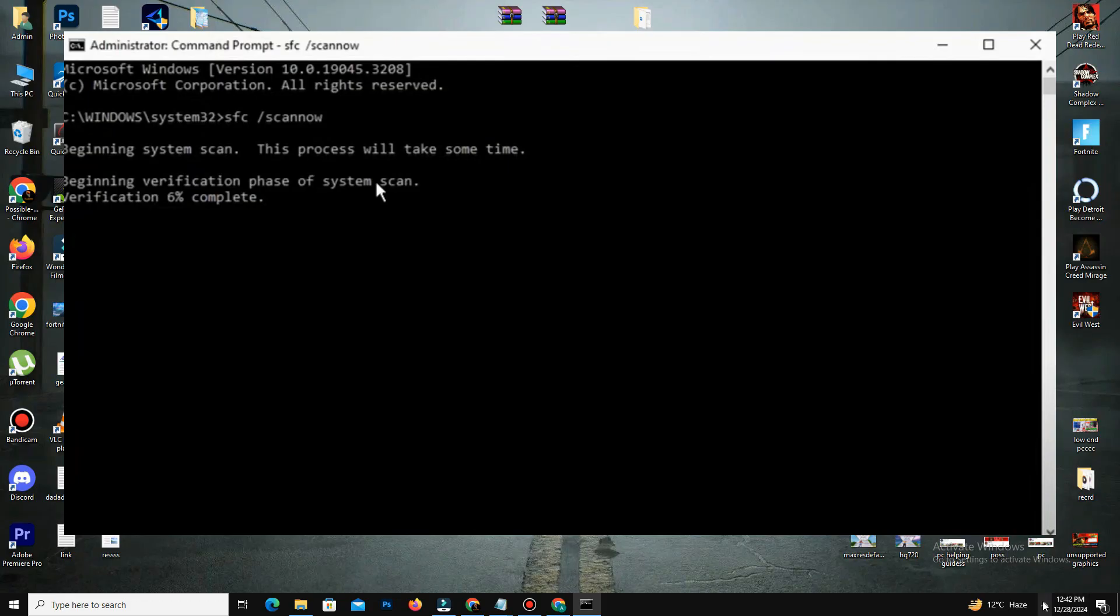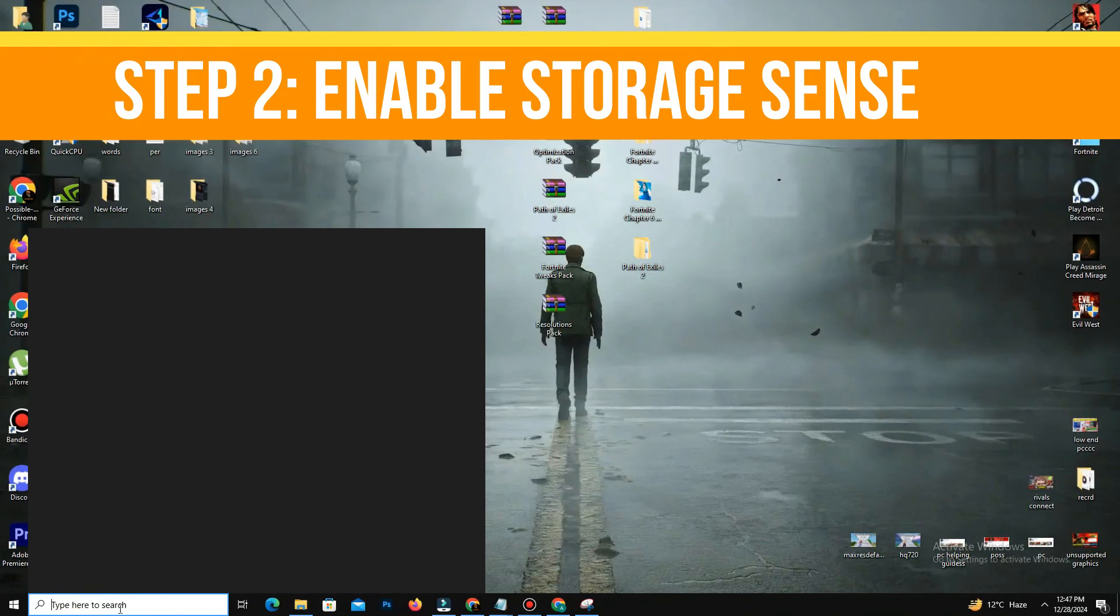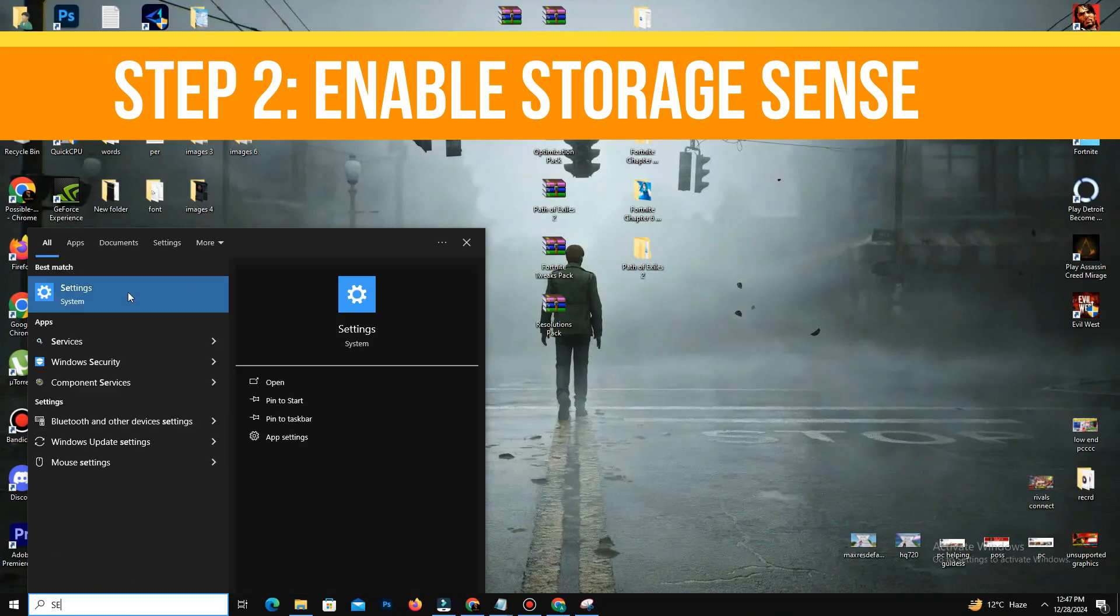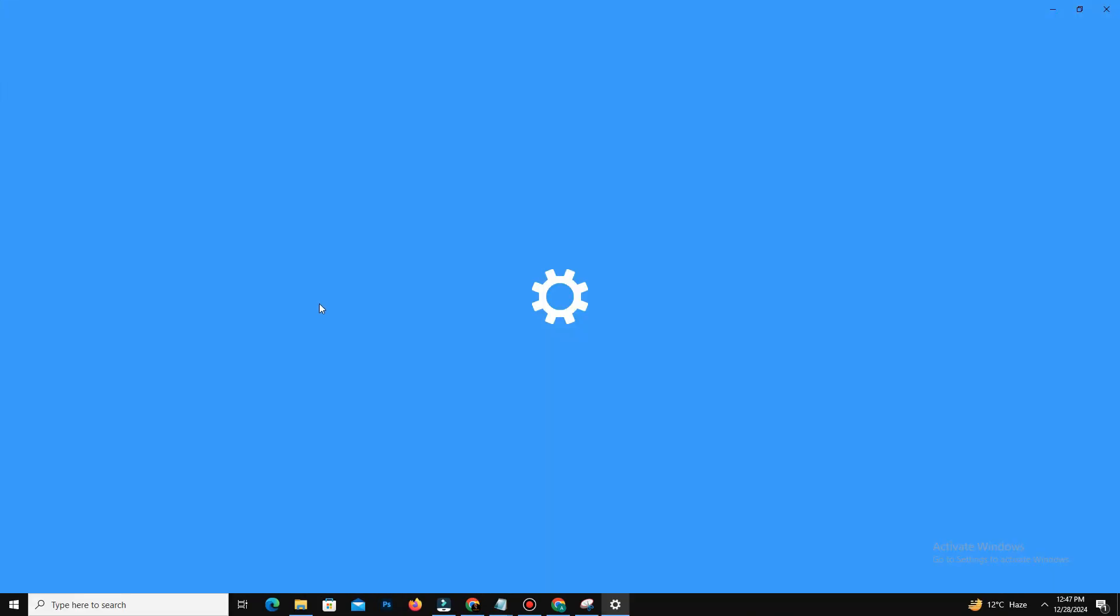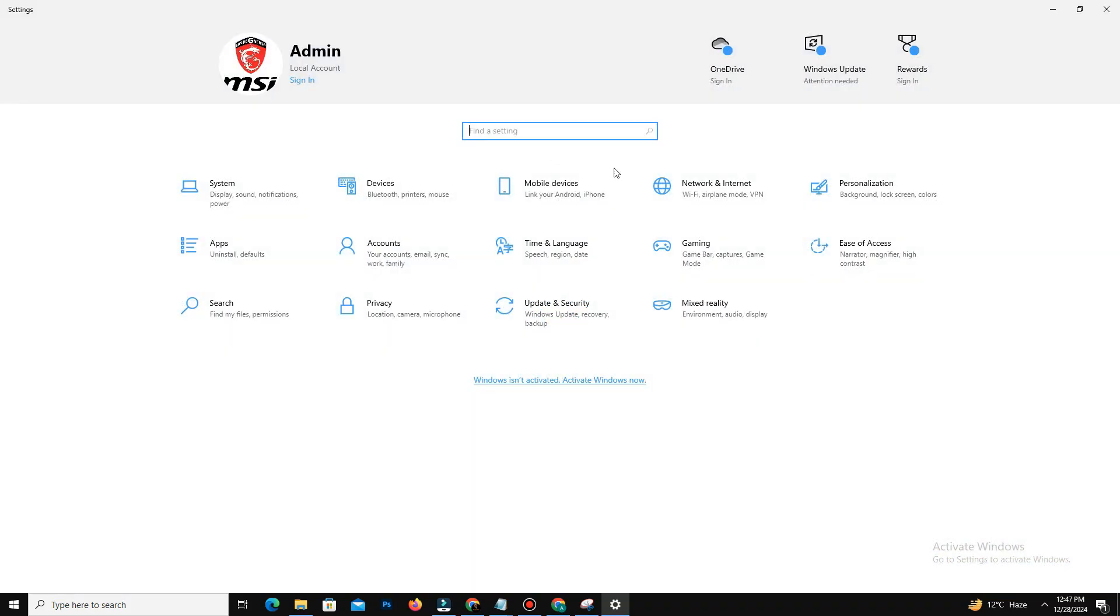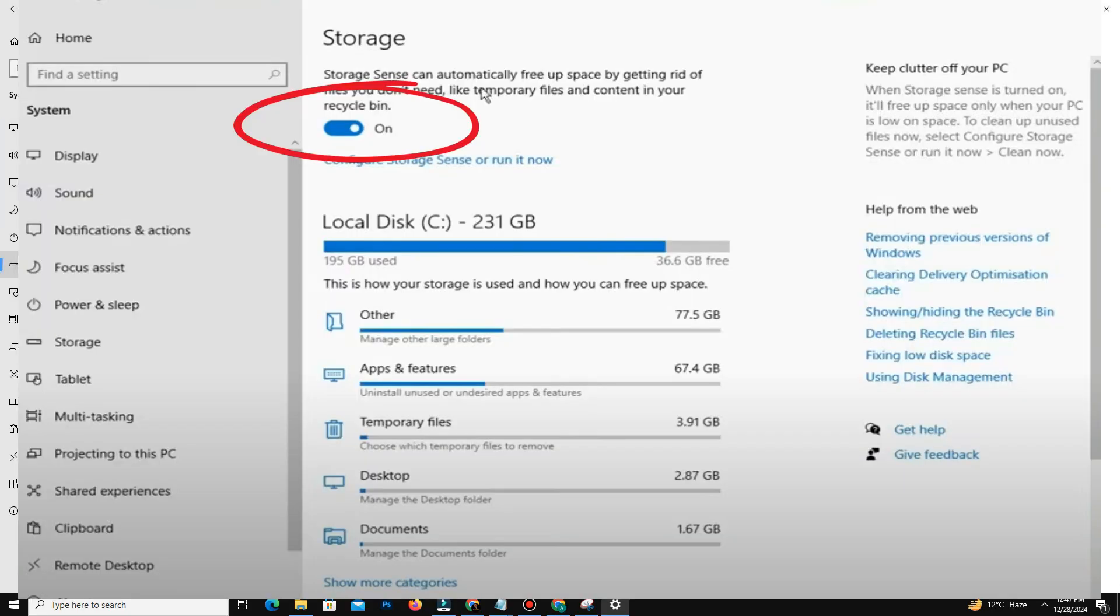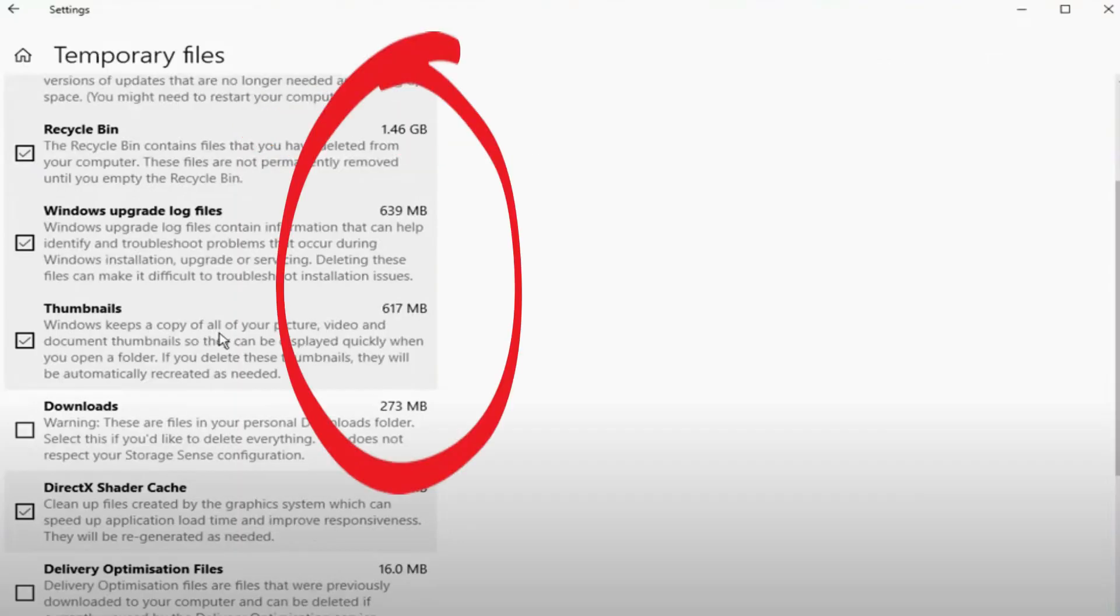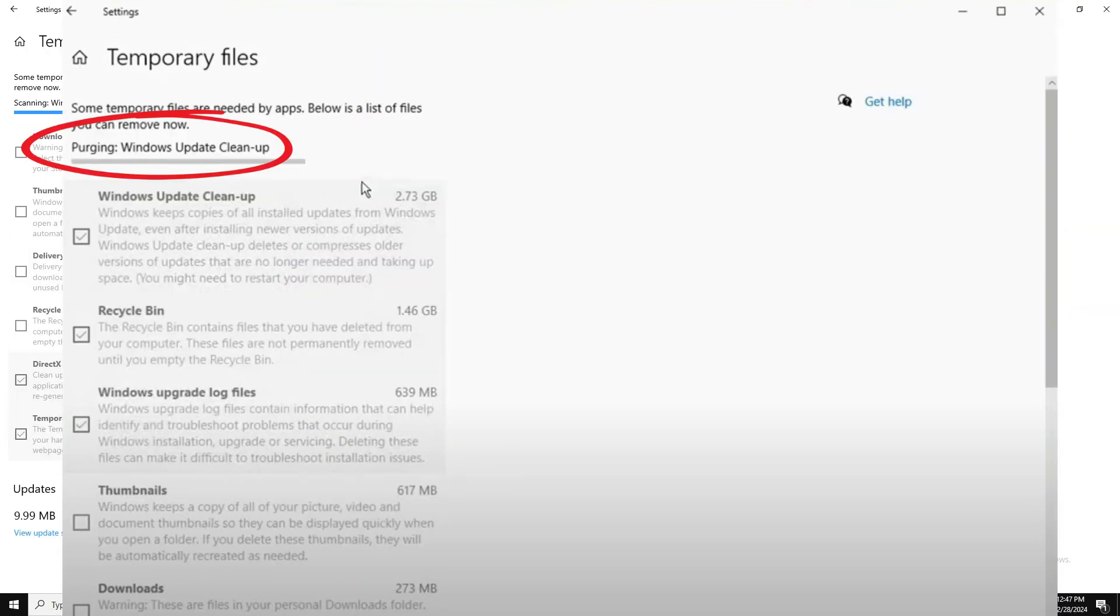After that, step number two is enable Storage Sense. For this, you need to open your Windows Settings and go to System and go to Storage. Then turn on Storage Sense to clean up temporary files and free up space automatically. Manually delete unnecessary files like temporary files, Recycle Bin content, and Windows Update cleanup files.